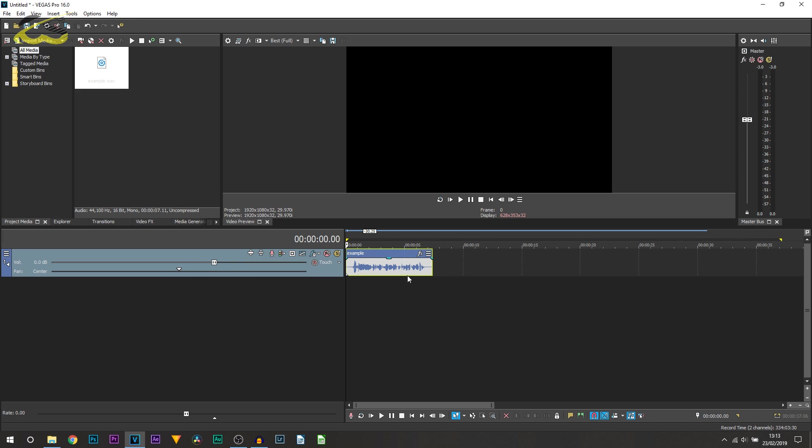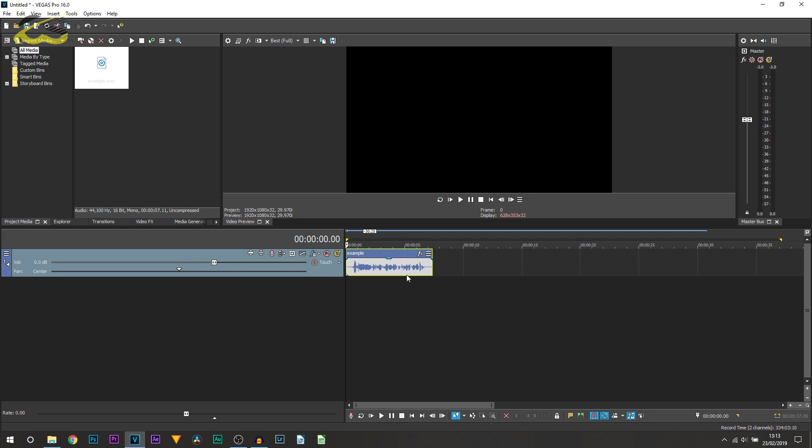If you want to add it to the track, select this button here which says Track Effects. If you want to add it to the clip, just select the Effects button here. However, it is the exact same steps.